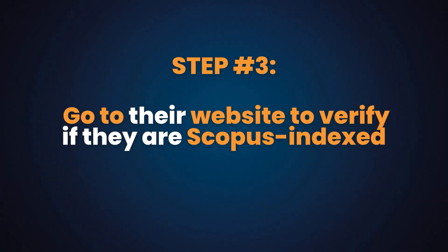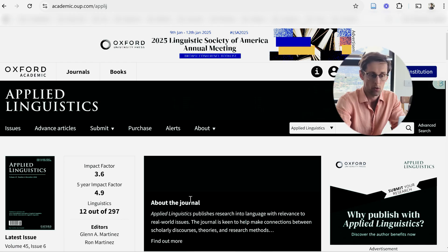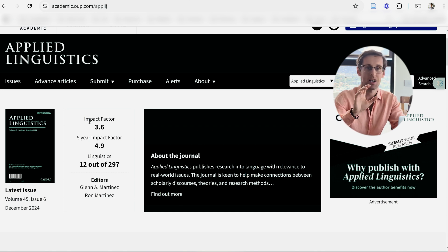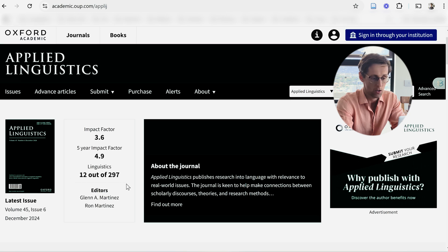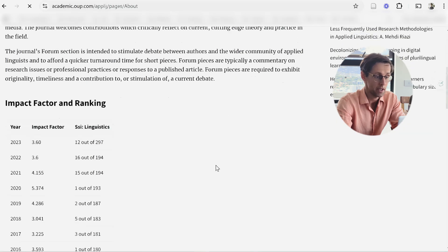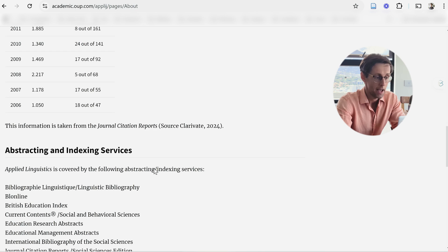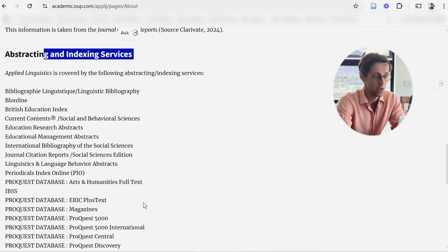Now you have three to five journals you've referred to several times. The next step is to go to their website to verify if they are Scopus indexed. As a bonus, you can also check the impact factor and the quartile. The fastest way is to Google the journal and head to their website. Some journals display the impact factor right on the main page, and in the About section you can clearly see if it's listed as a Scopus indexed journal along with other indexing services.